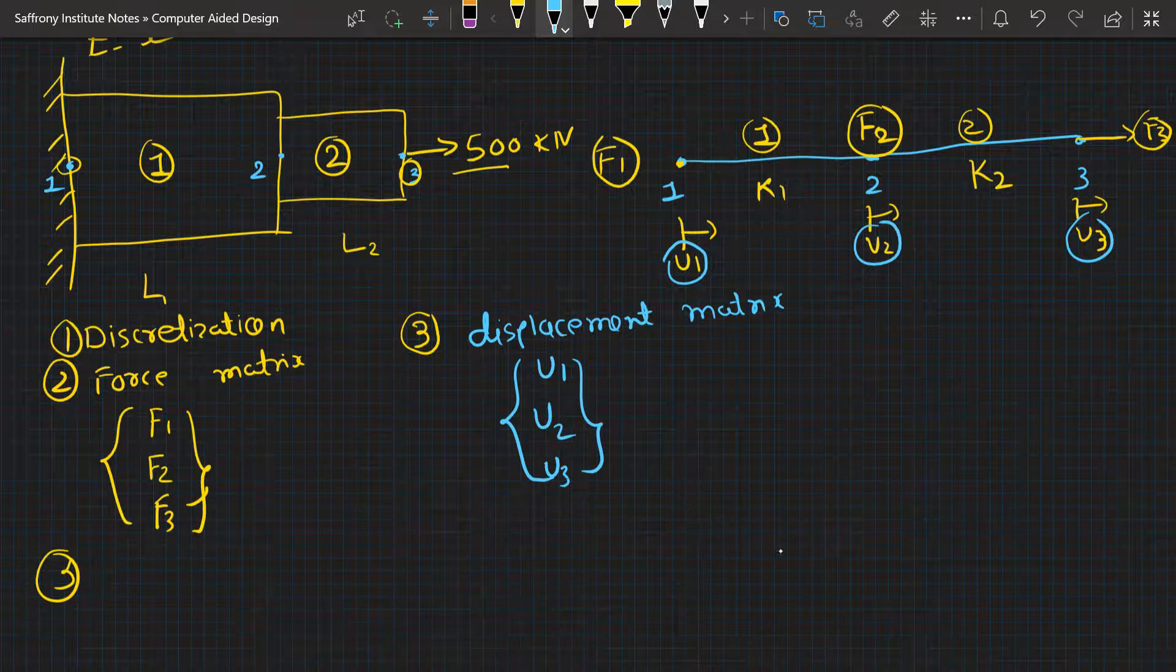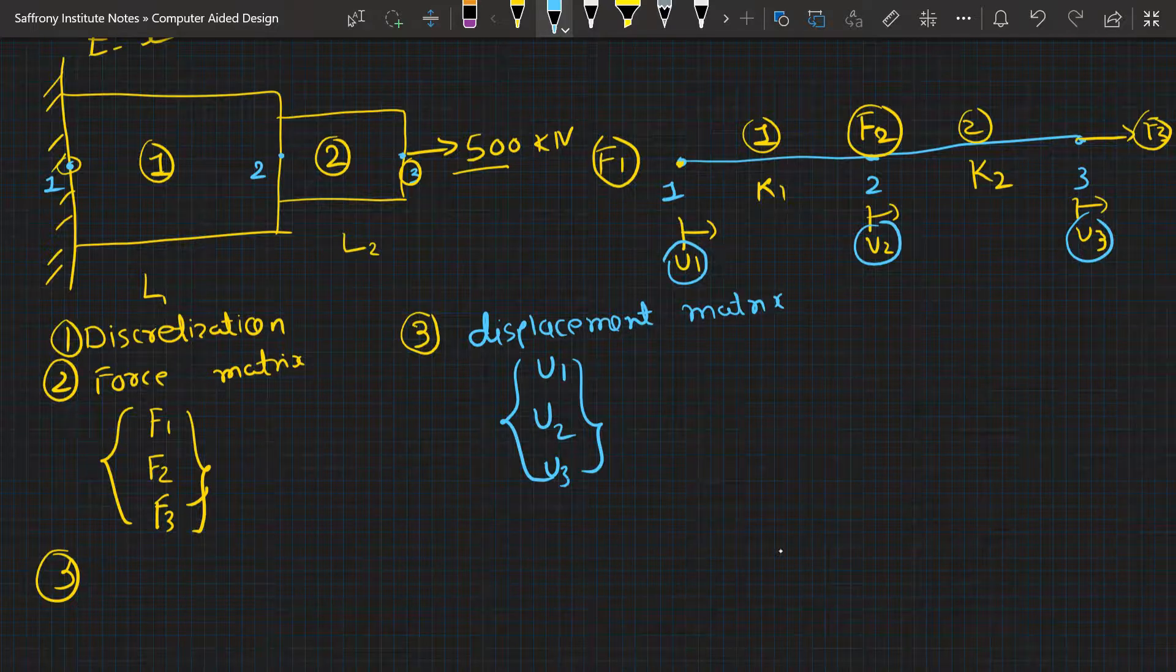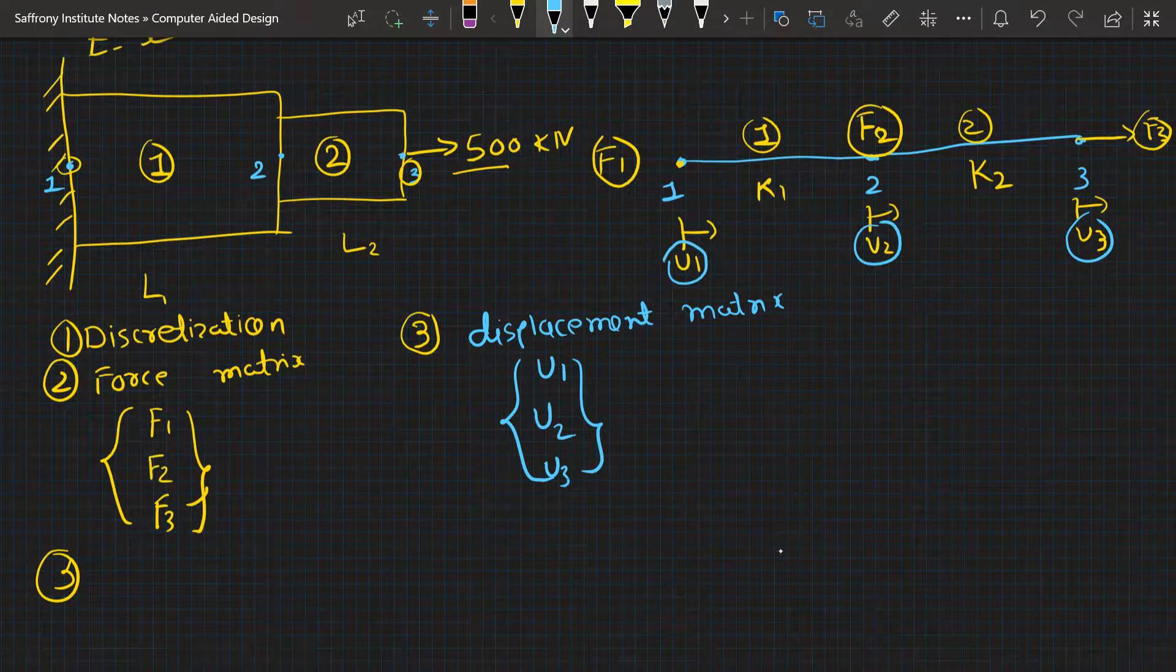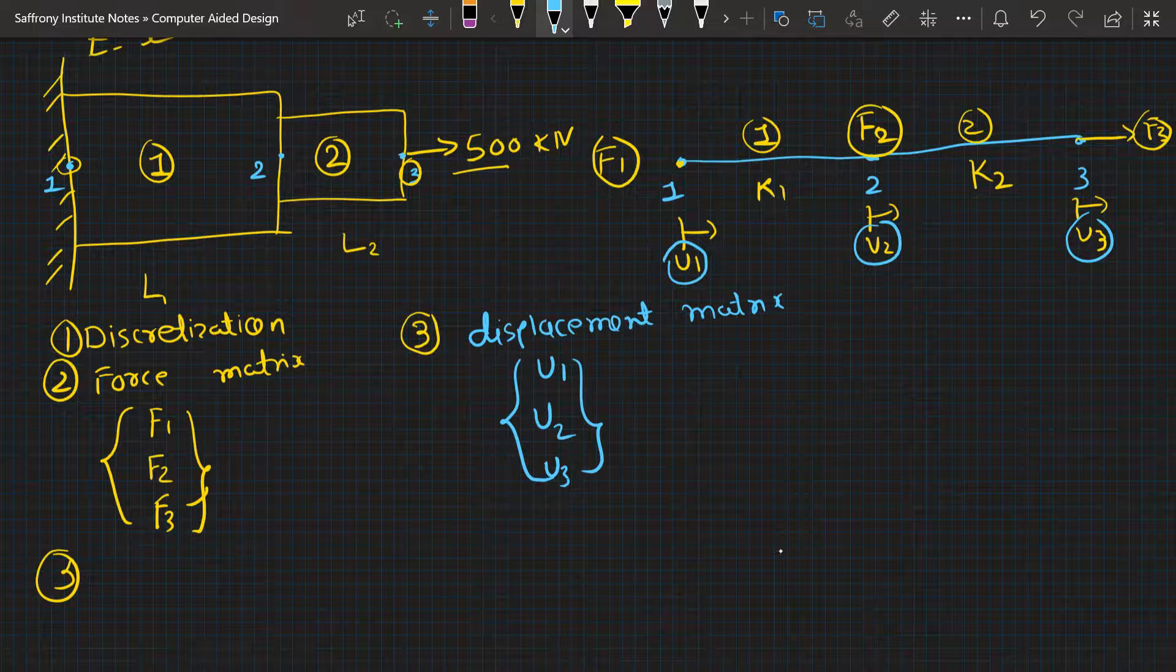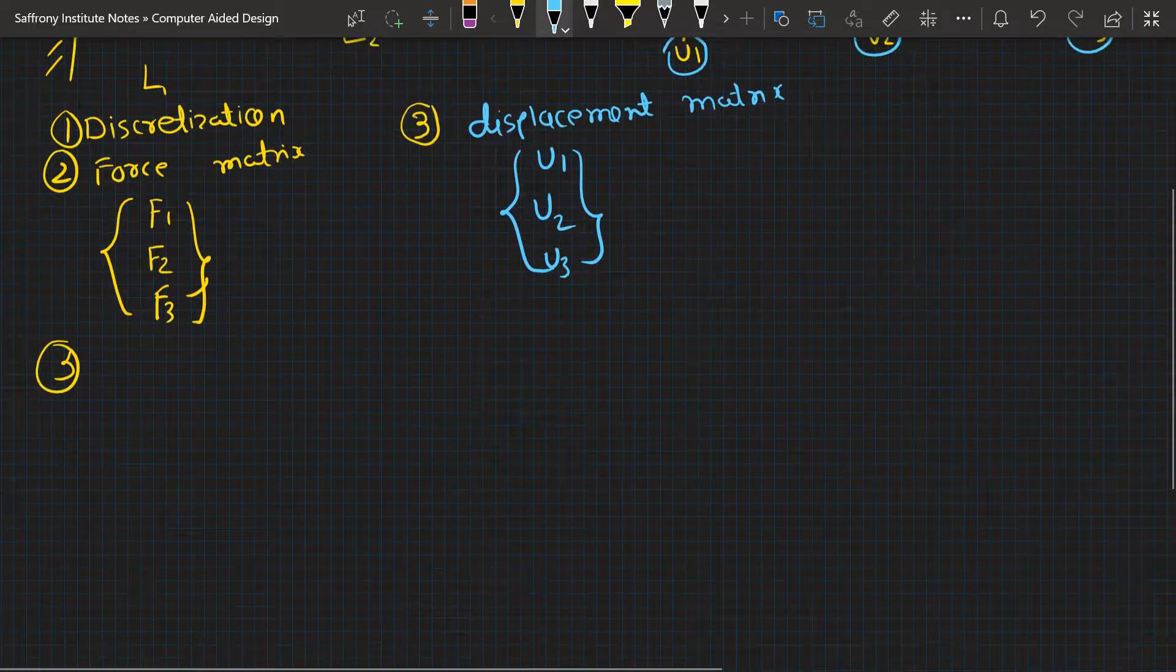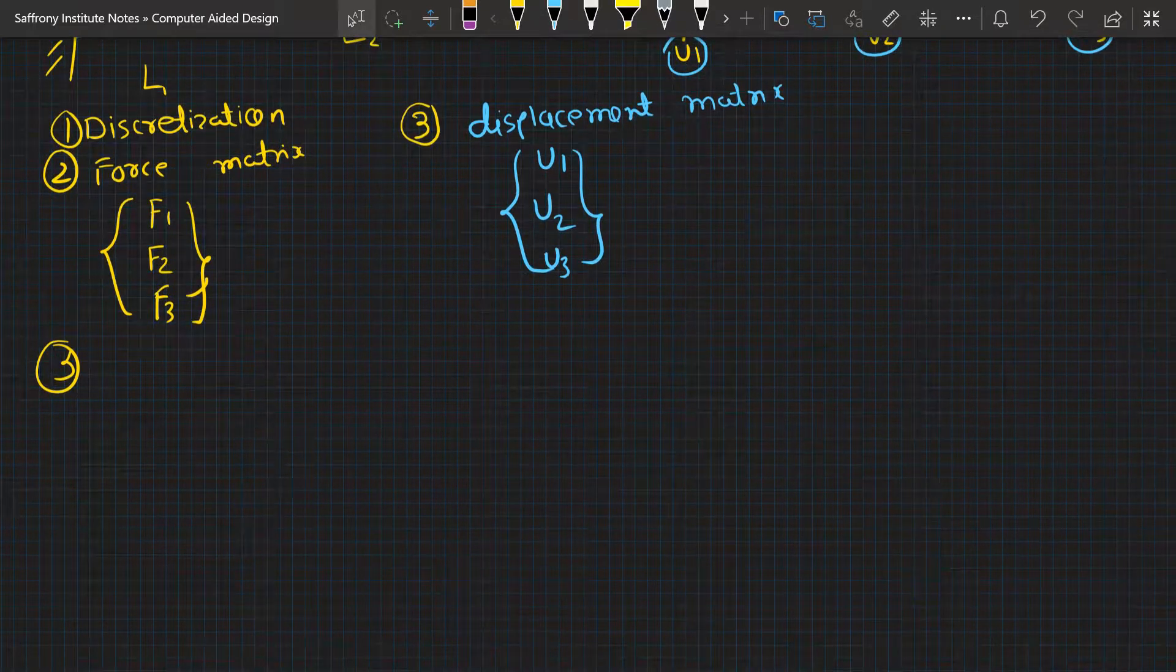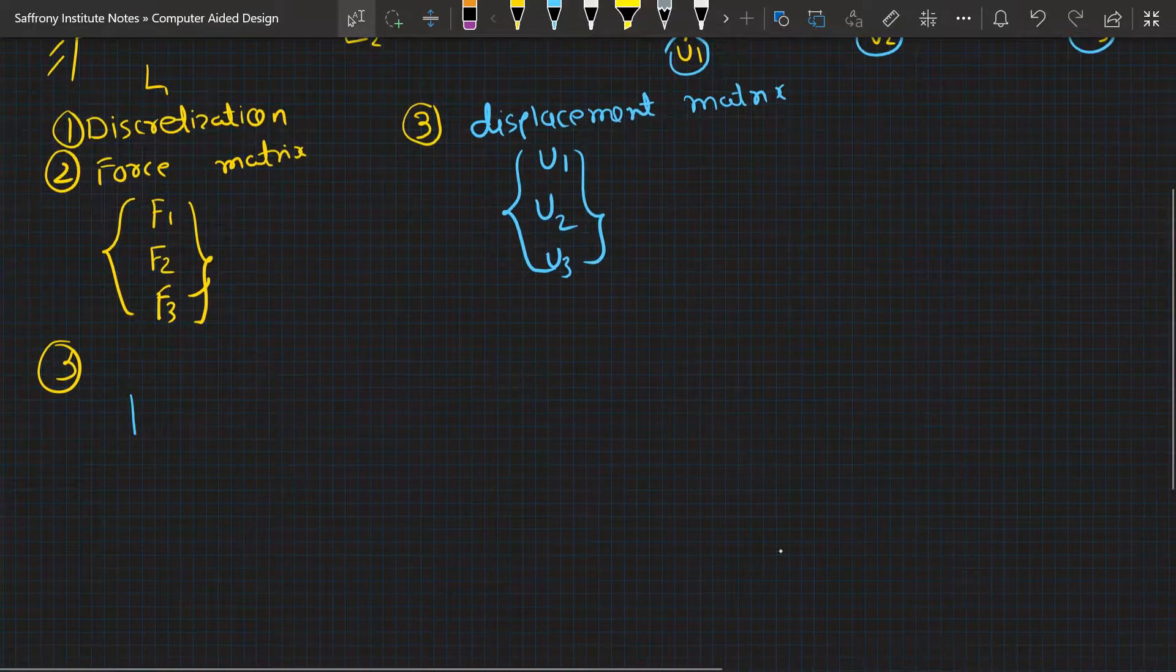If we talk about the relation between force, stiffness, and displacement matrix, this will be the relation. F is equal to K, that is the global stiffness matrix, and U, that is the displacement matrix.